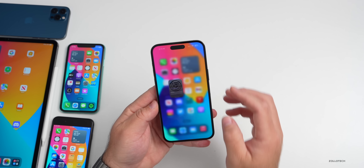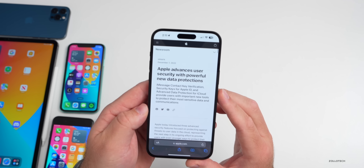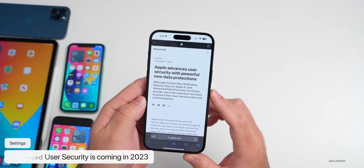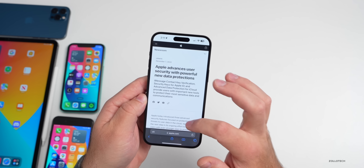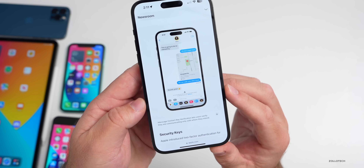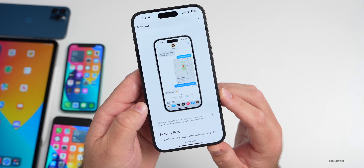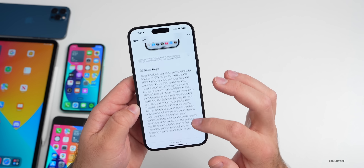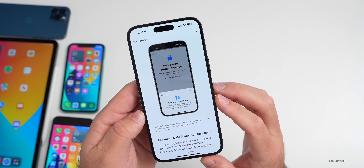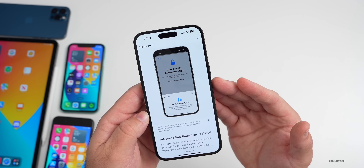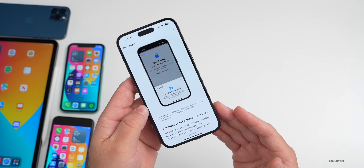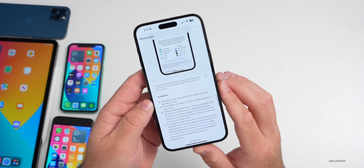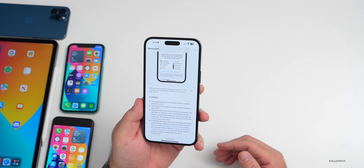Apple also announced that coming later in 2023 they'll have advanced user security with powerful new data protections: iMessage Contact Key Verification, security keys for Apple ID, and Advanced Data Protection for iCloud. Their press release shows it will even verify the contact you're speaking with to confirm it's the actual person you think it is. You'll also have security keys — similar to what we've had on Android — where you can use your device as a security key to sign in and verify your identity.